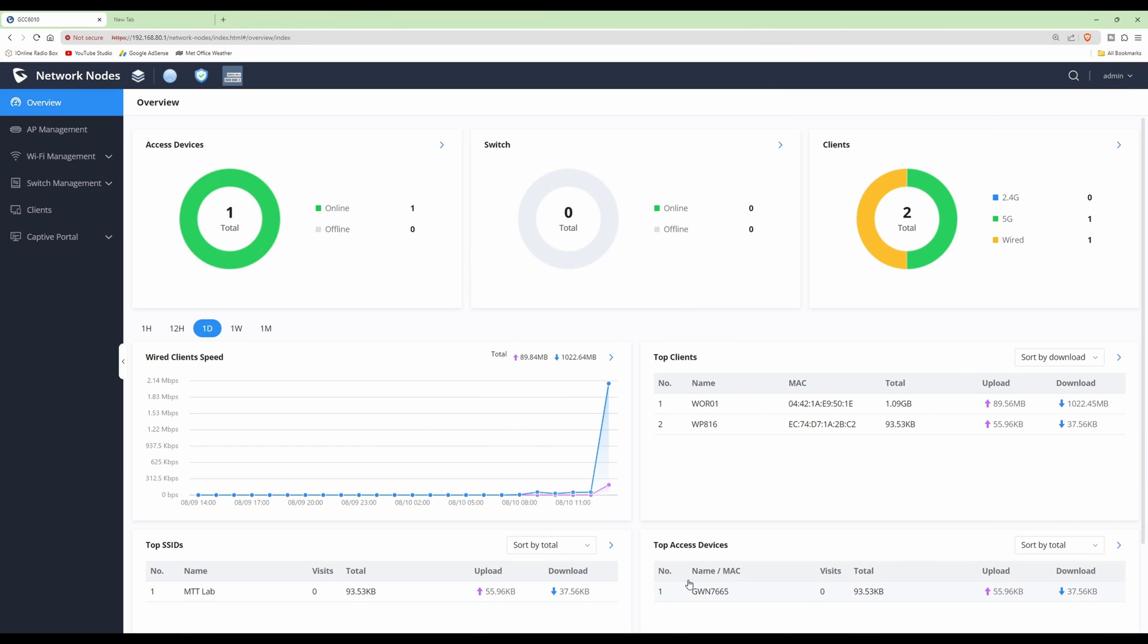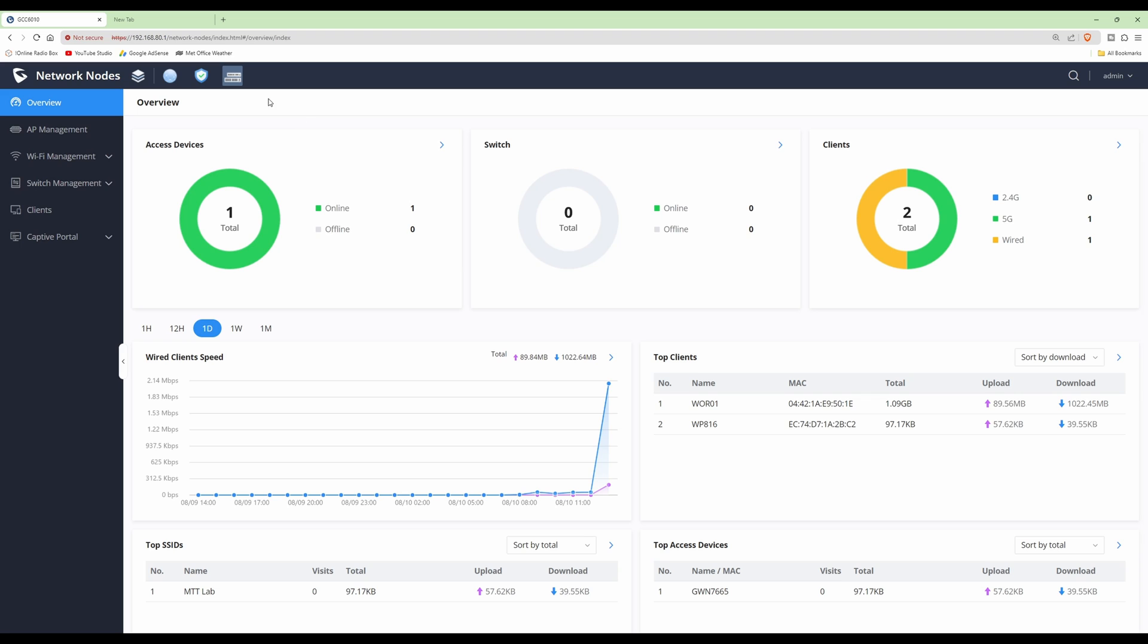Hi and welcome back to another video in our GCC network setup series. On screen at the moment I've logged into the GCC by its web interface using the default IP address of 192.168.80.1. I've clicked on the network nodes icon at the top, which is this symbol here, and we're in the overview screen on the left-hand side.